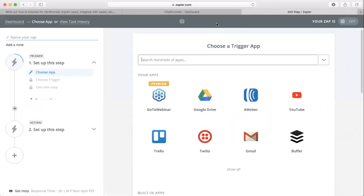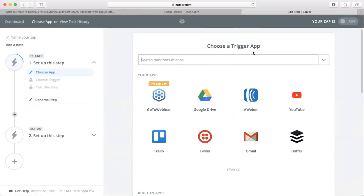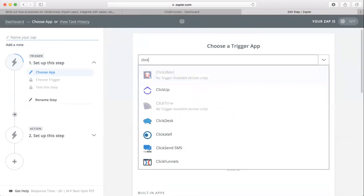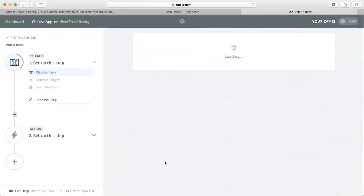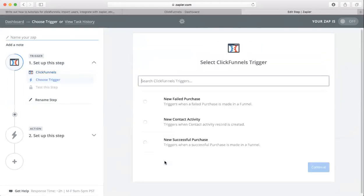We're going to choose a trigger app, so we want to start with ClickFunnels. Just click on ClickFunnels down here.